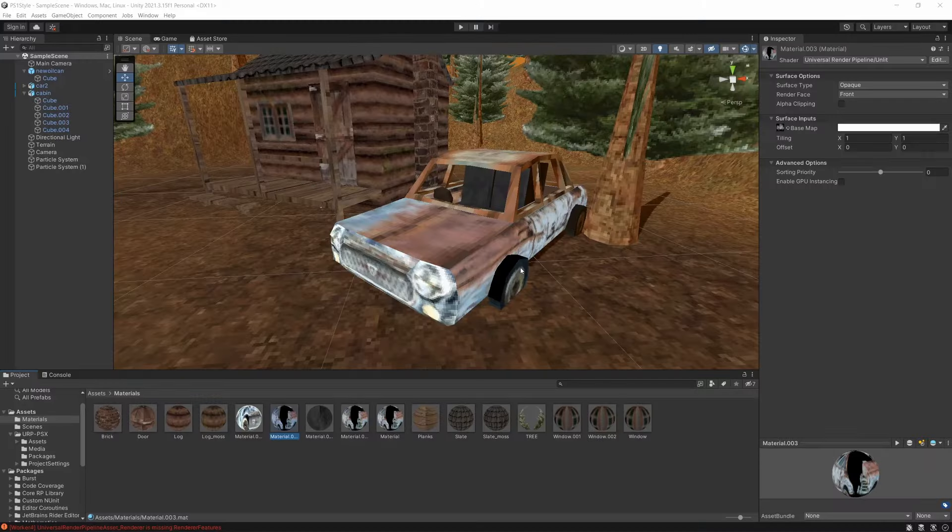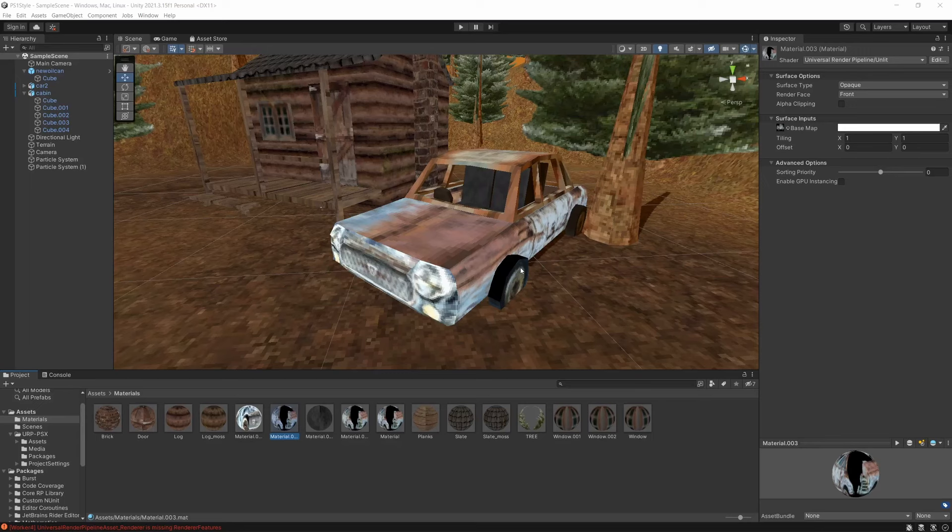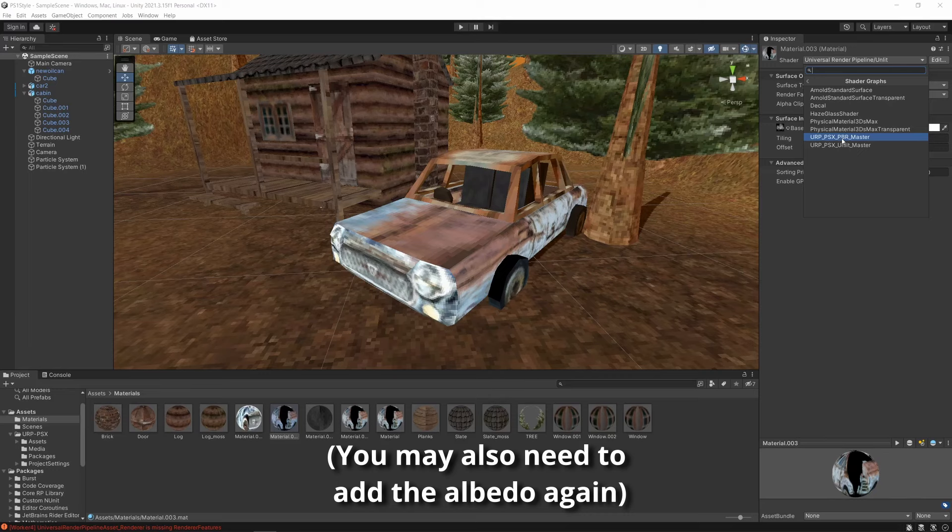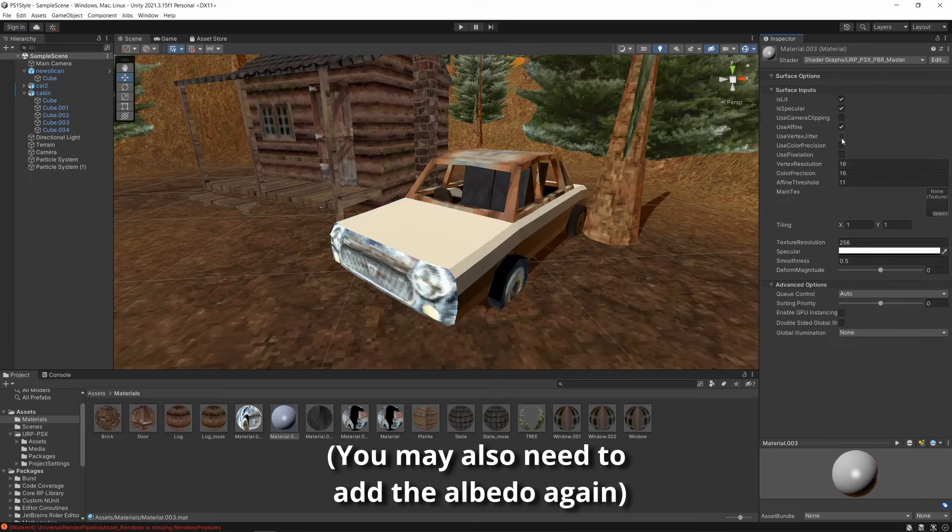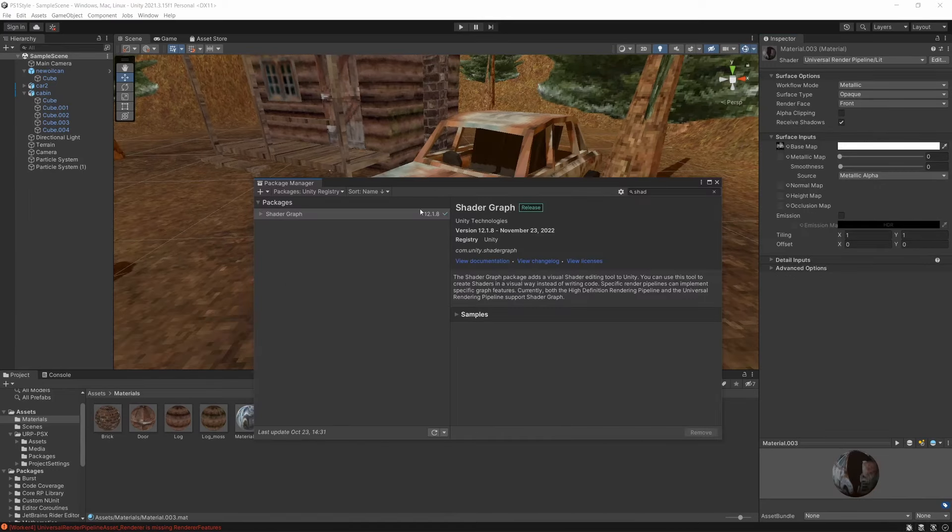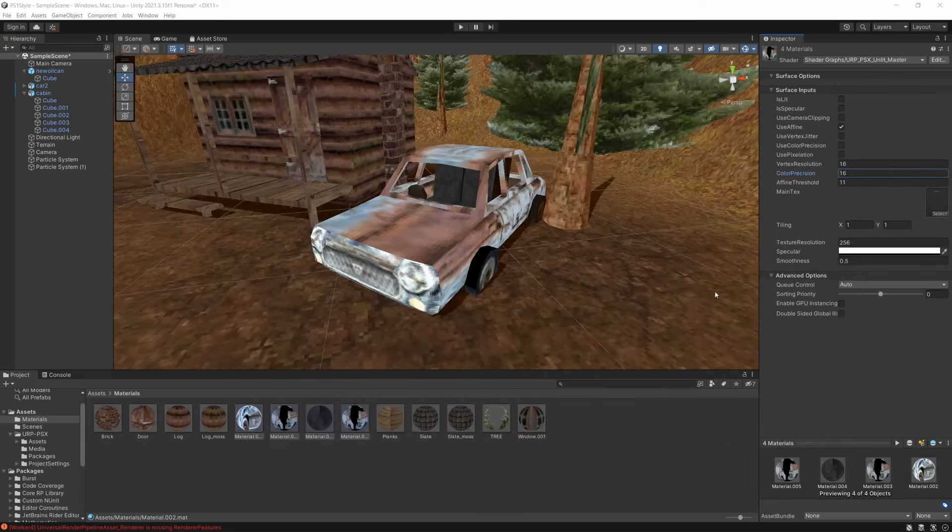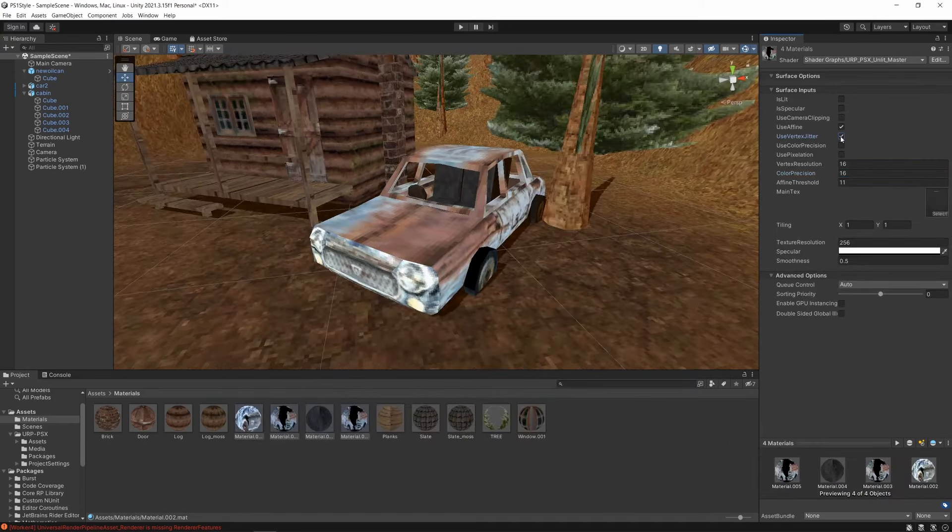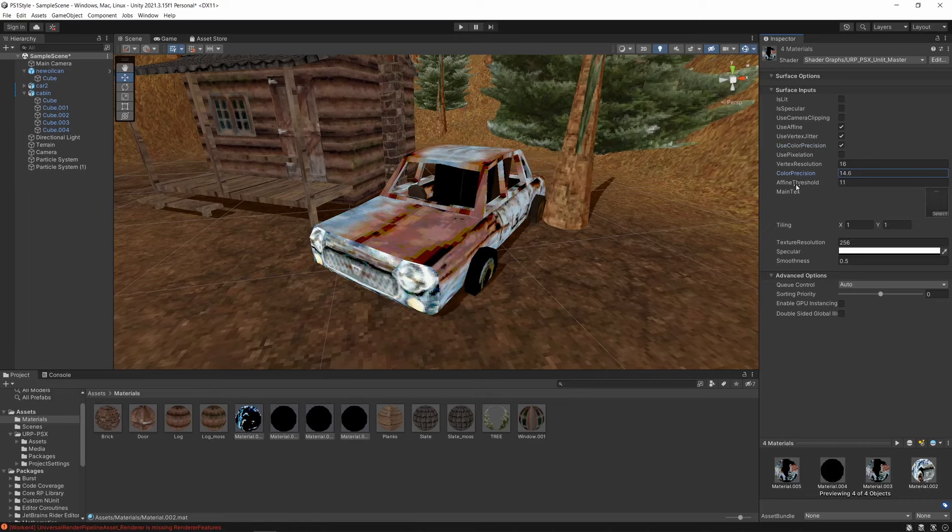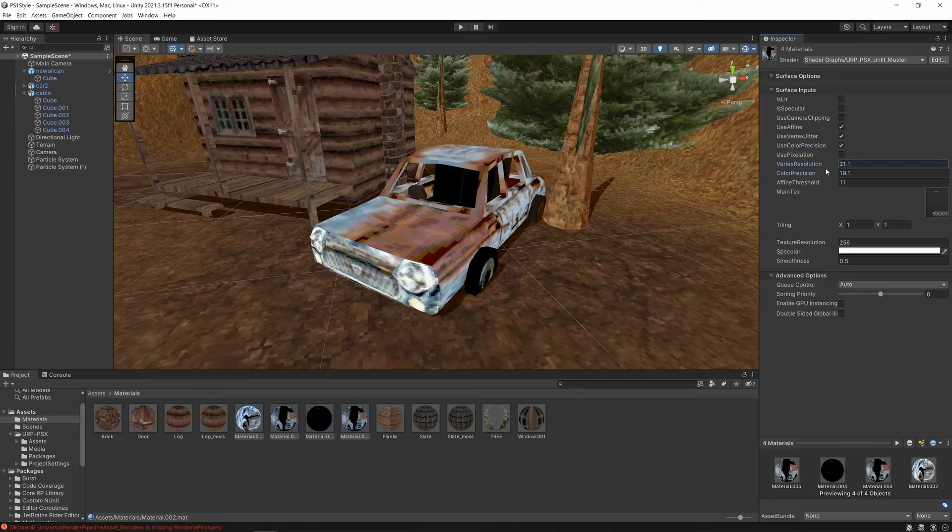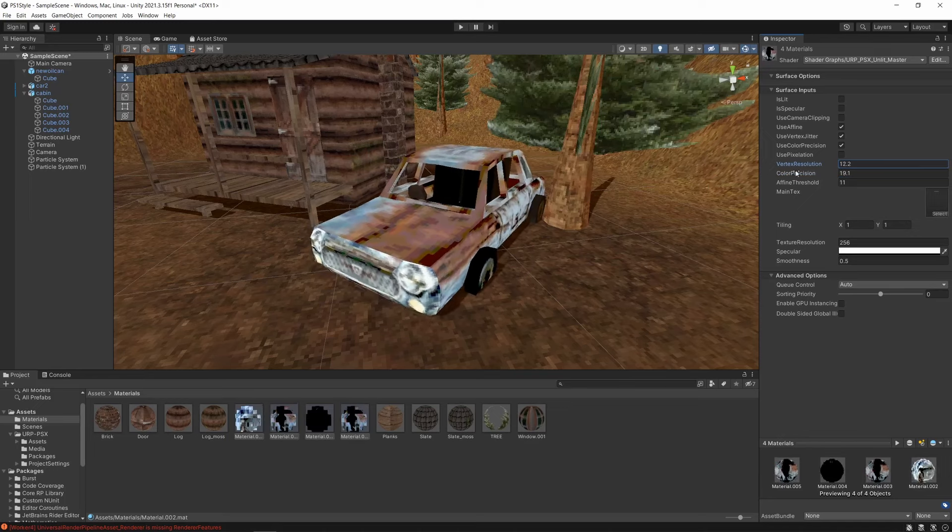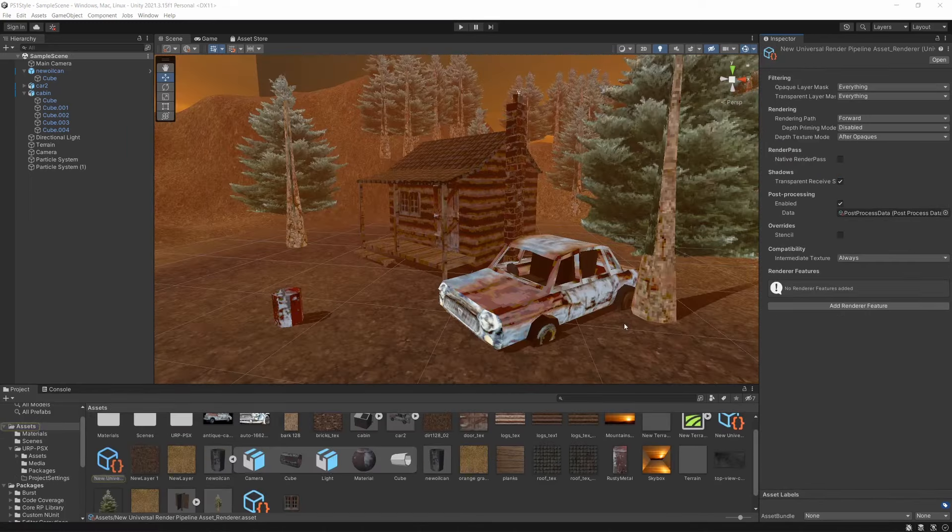First of all, let's look at the vertex jitter and affine warping. Once you've downloaded the shader and imported it into your project, go into each of the materials in your project, and then switch the material shader to the shader named URP_PSX_PBR_master, found under the shader graphs tab. Note that you'll have to have the shader graphs package installed for this to work. Now you have options to enable the vertex jittering, affine texture warping, as well as color depth precision for this material. You also have options to change the color depth and vertex resolution. Decreasing this will increase the amount by which the vertices will jitter.